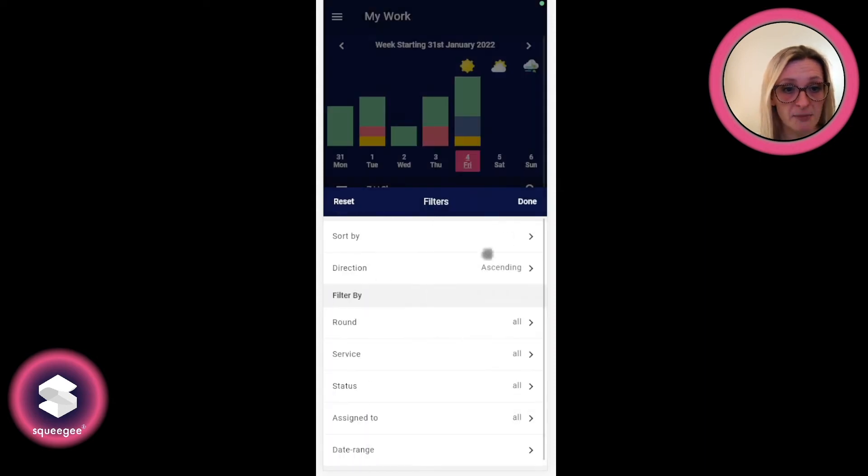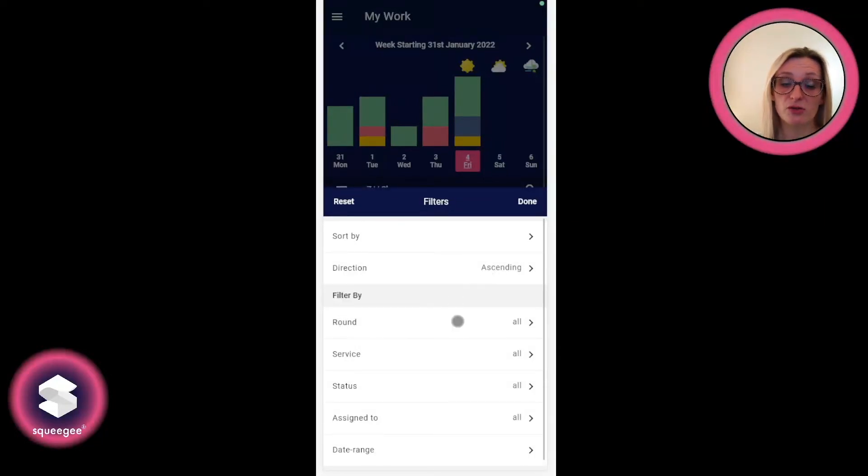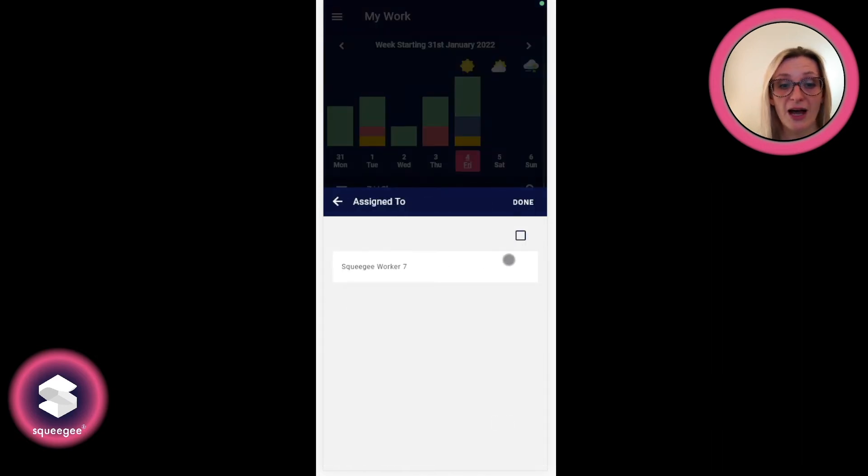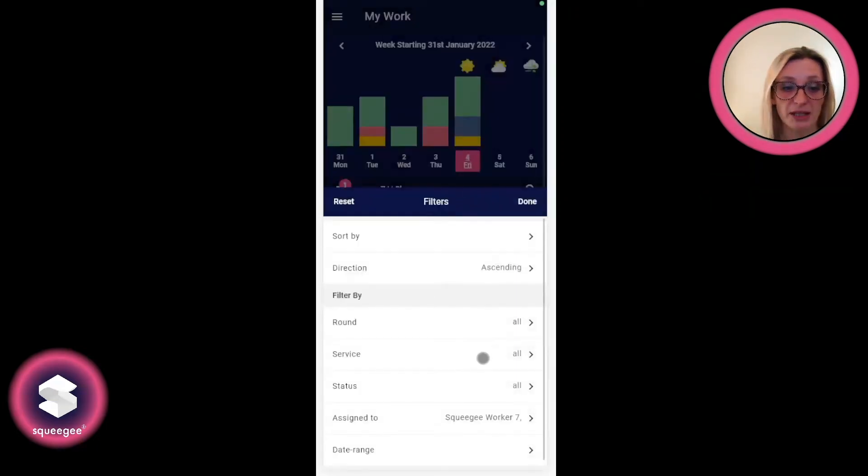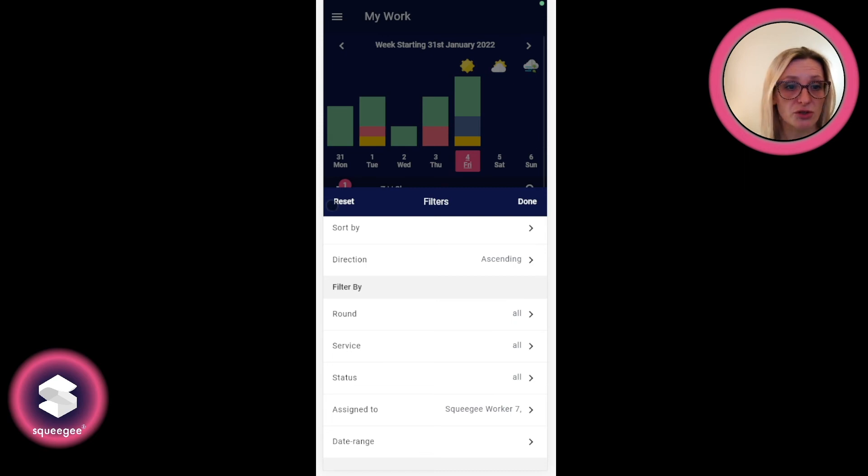This can be set as ascending or descending. The filter options show that you can filter by round, by service, by status. It says assigned to here, but as a worker who can only see their own work, it can only be set to that particular worker and a specific date range should you wish to.